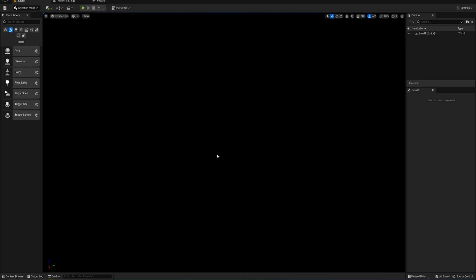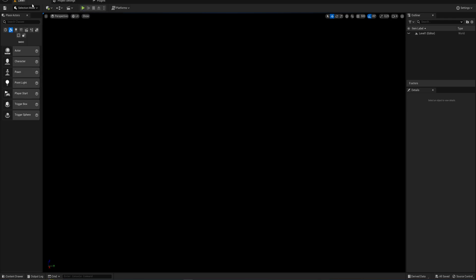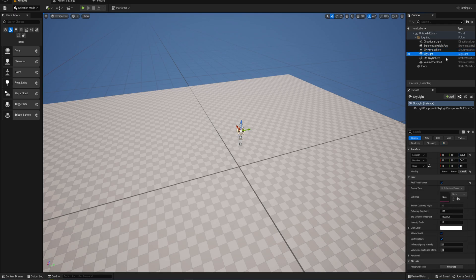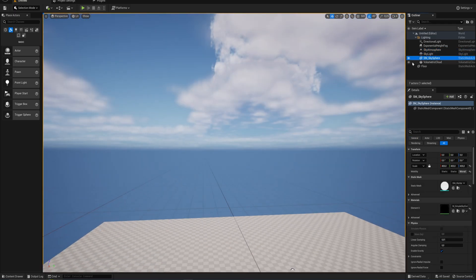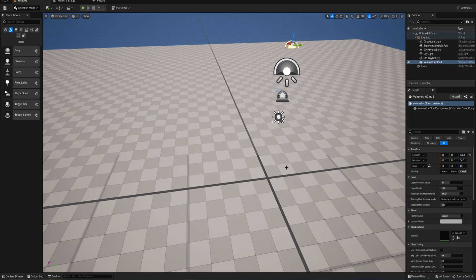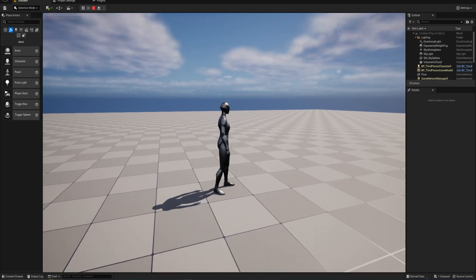What we're going to do instead is come up to File at the very top of the screen — just off the recording but it's top right — and create a new level. This gives us options: open world, empty open world, basic level, or empty level. We're going to make a basic level, which is set up with a directional light, exponential height fog, an atmosphere, a skylight, a sky sphere, volumetric clouds, and a floor. One thing lacking is a player starting location, so we need to add that ourselves.